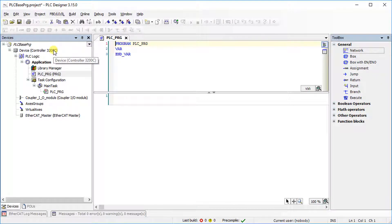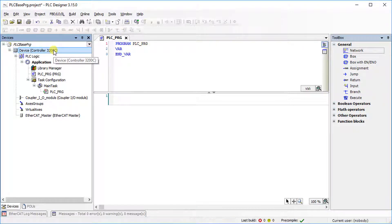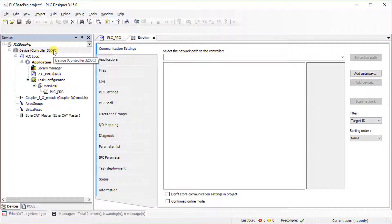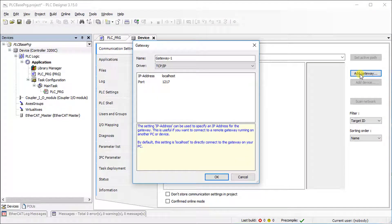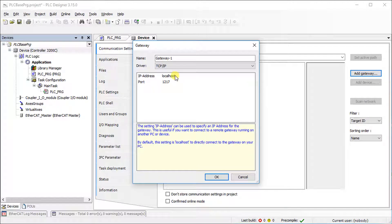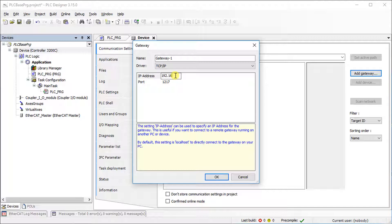Double-click on Device. Select Add Gateway. Enter the default IP address, 192.168.5.99.